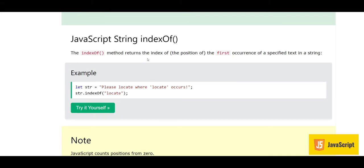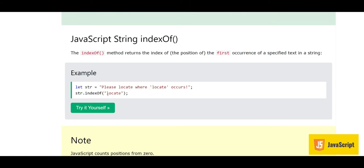The indexOf method returns the index of the position of the first occurrence of a specified text in a string. For example, we have a string str: 'Please locate where locate occurs'. We want to know the index of 'locate', so it will tell us the position from where 'locate' starts. It starts counting from zero.